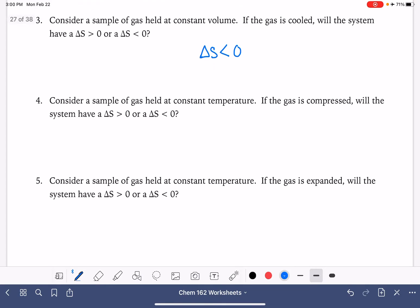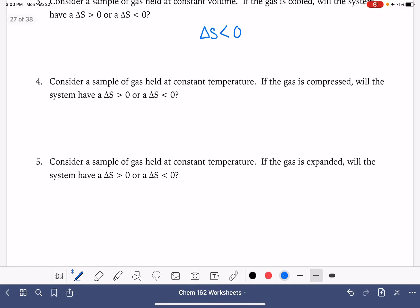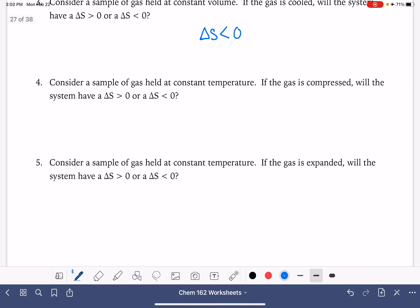The next two questions ask about changing the volume of a gas — compressing it versus expanding it. If we're compressing the gas, we're bringing those molecules closer together, which decreases randomness, so that gives a negative delta S. If we're expanding the gas, we have the opposite taking place — a positive delta S.